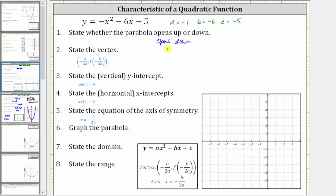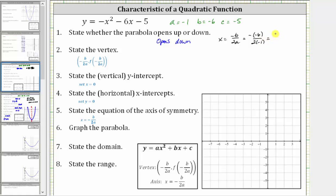Next, we're asked to determine the vertex. The x-coordinate of the vertex is negative b divided by two a. To find the y-coordinate, we substitute the x-value of negative b divided by two a back into the equation. So let's first find the x-coordinate, which is negative b divided by two a. We substitute negative six for b and negative one for a, which gives us the opposite of negative six divided by two times negative one, which simplifies to positive six divided by negative two, which is negative three.